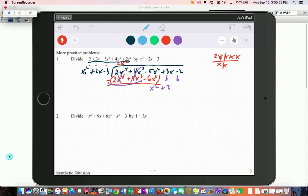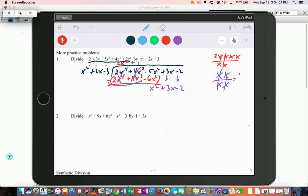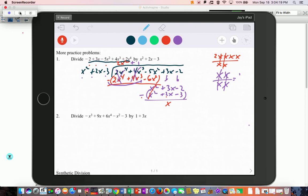Bring those terms down. Now divide x² by x², which gives 1, so write plus 1 on top. 1 times all three terms gives x² plus 2x minus 3. Put in parentheses and subtract: x² minus x² goes away. What's 3x minus 2x? That's x. What's negative 2 minus negative 3? That turns into plus 3, so that's plus 1. The remainder is x plus 1, which is not zero, so this quadratic is not a factor.